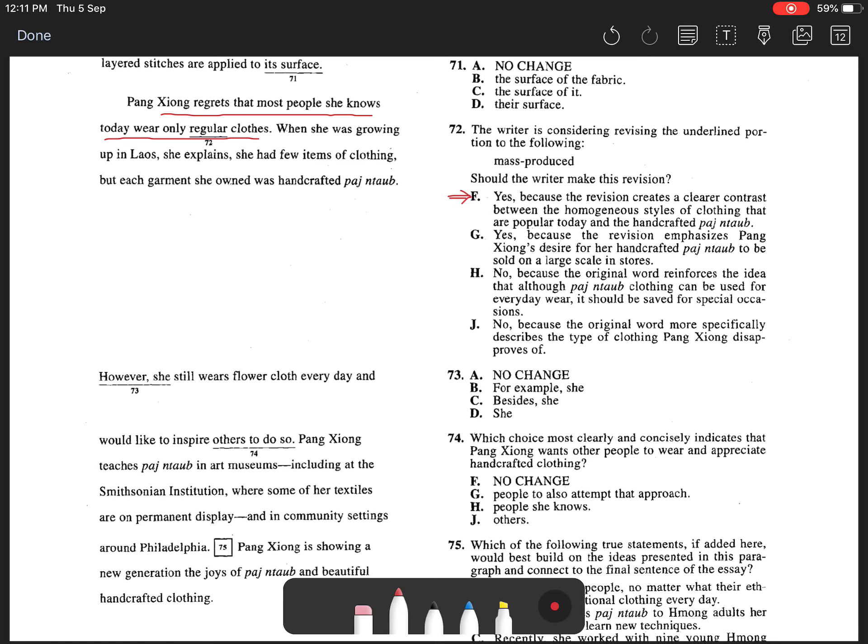This is contrasted later in the sentence when the writer states that Ziong had few items of clothing but each garment she owned was handcrafted pashnata. Since the two sentences show a contrast,